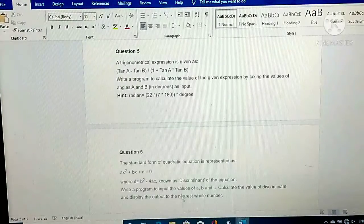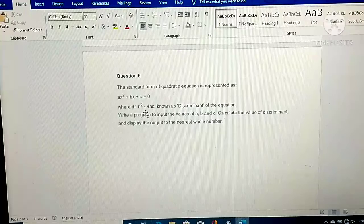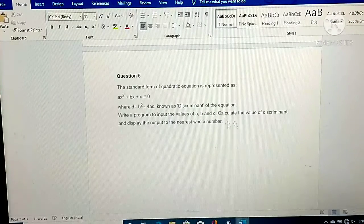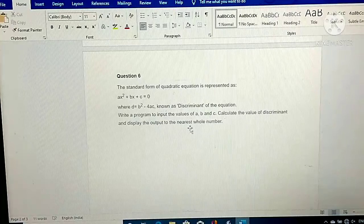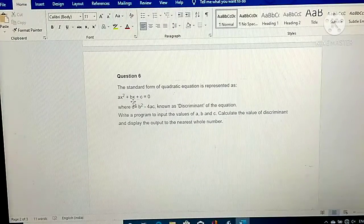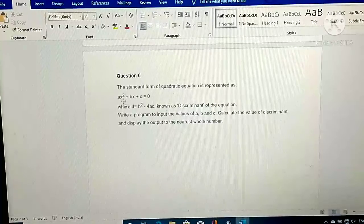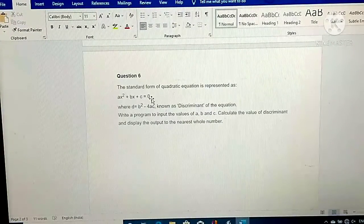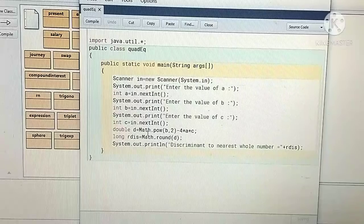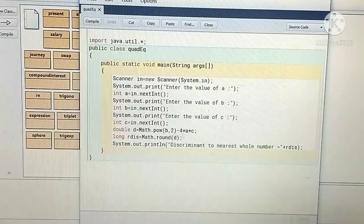My last 6th program: the standard form of quadratic equation is ax² + bx + c = 0, where d = b² − 4ac, known as the discriminant of the equation. Write a program to input the values of a, b, and c, calculate the value of the discriminant, and display the output to the nearest whole number. You read a, b, c from the keyboard and apply the formula: Math.pow(b, 2) − 4ac.